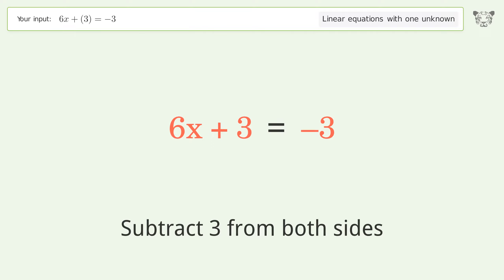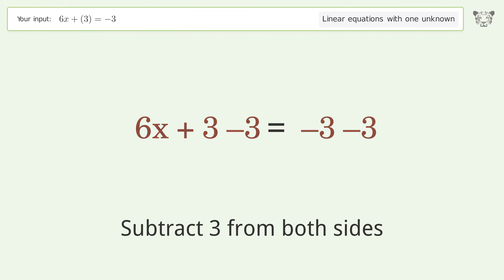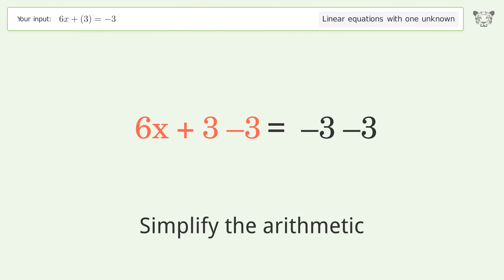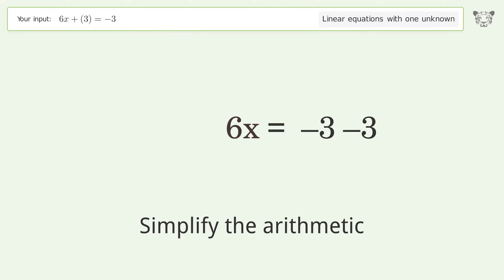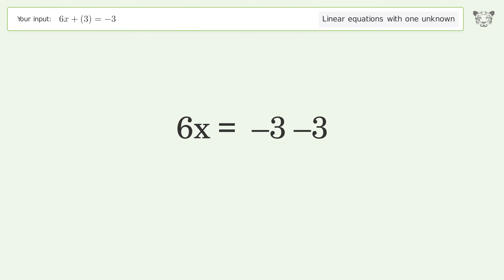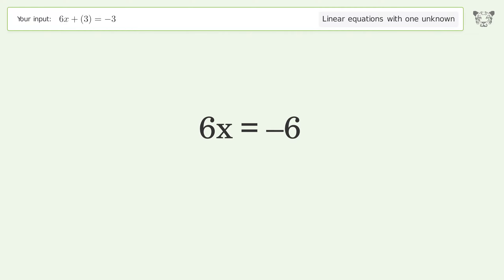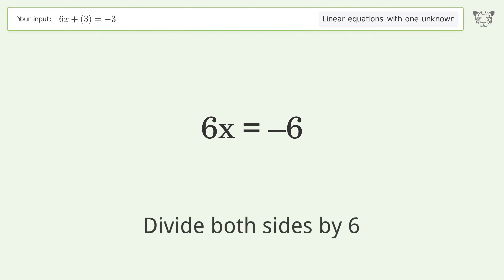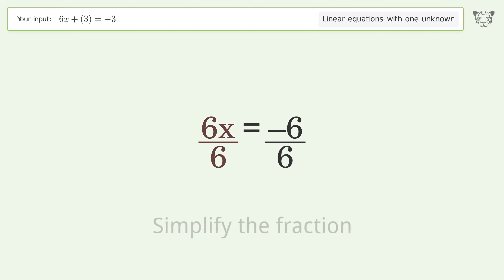Simplify the arithmetic. Then isolate x by dividing both sides by six and simplify the fraction.